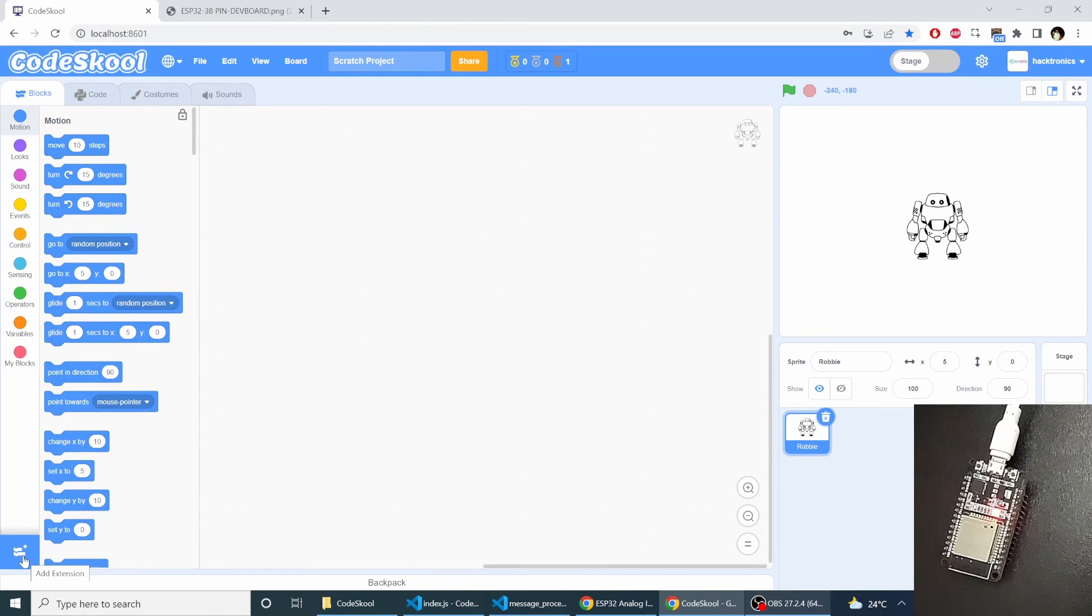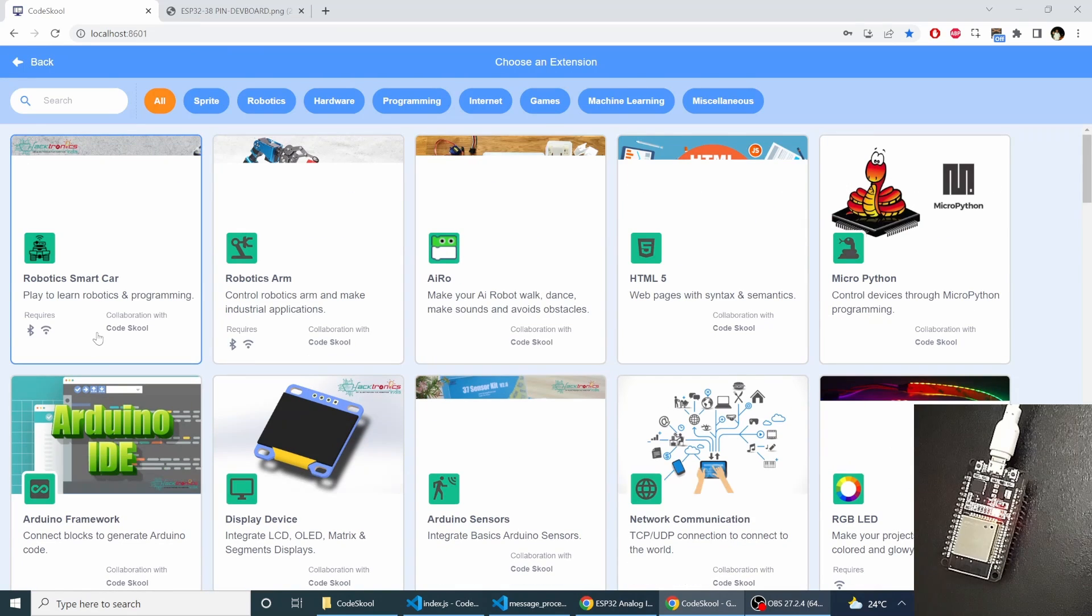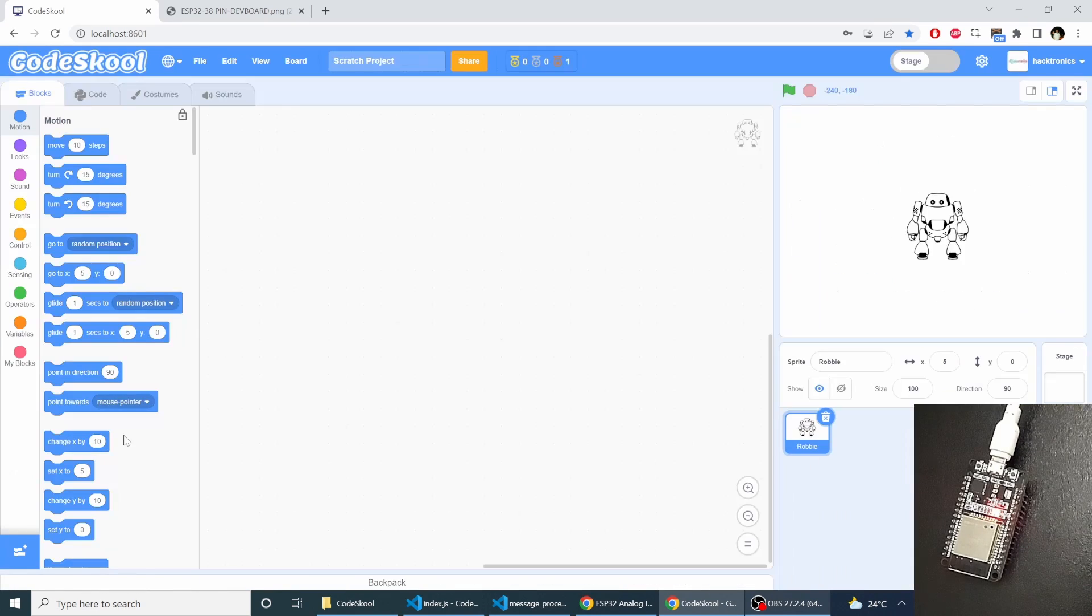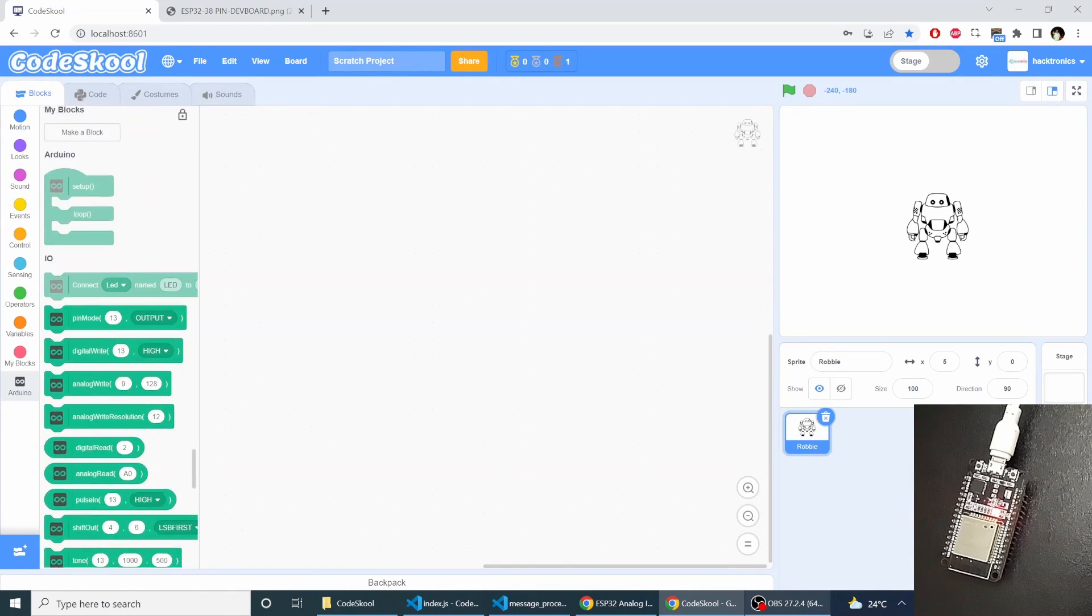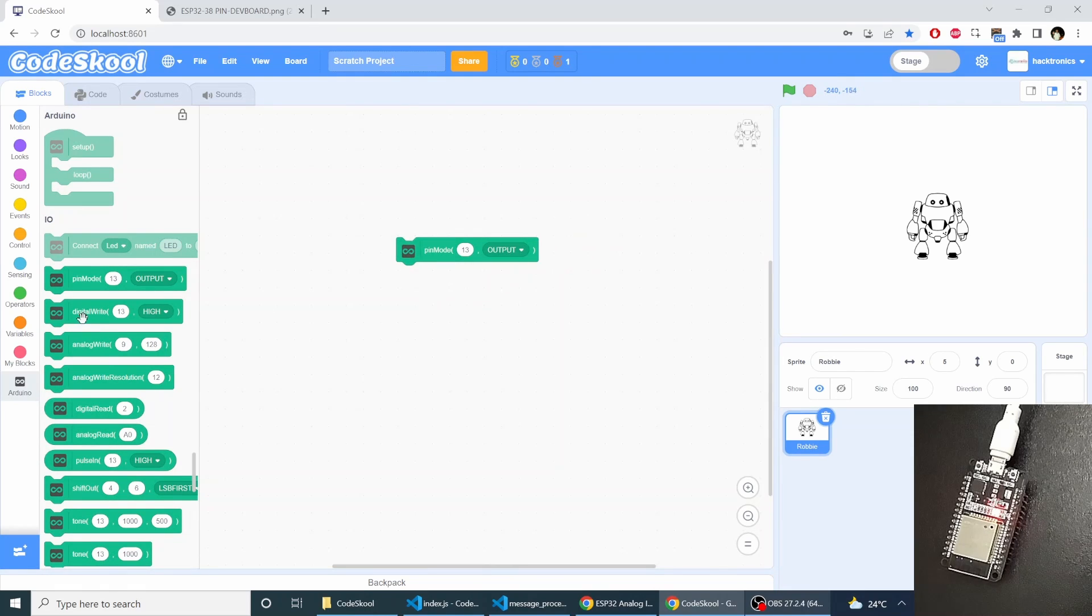So now we have to load the Arduino extension. Then we can program our board.